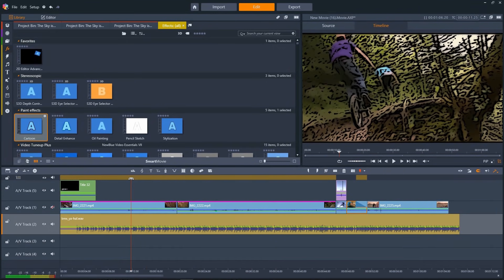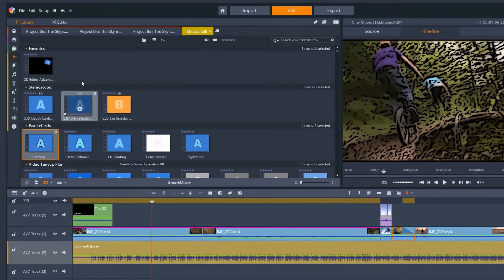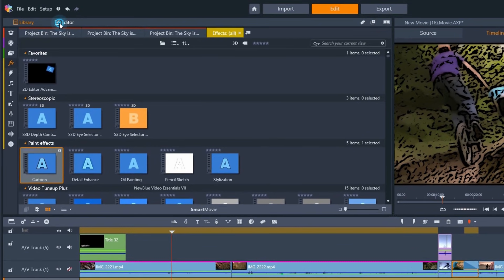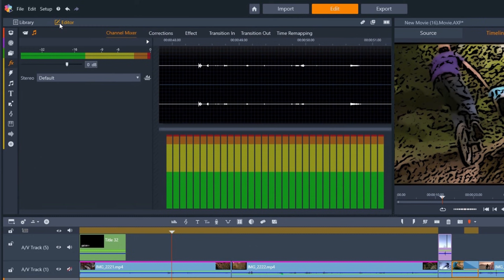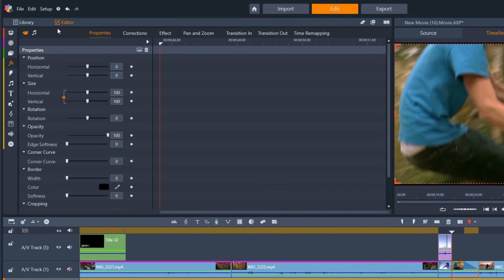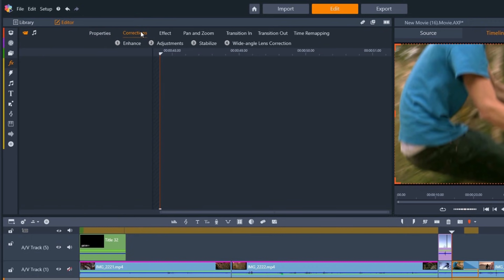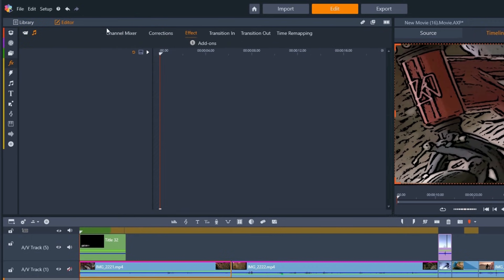We can make fine adjustments to both the audio and the video of each clip by clicking here to open the editor panel. Here we can adjust clip properties, corrections, and effects parameters, and much more.